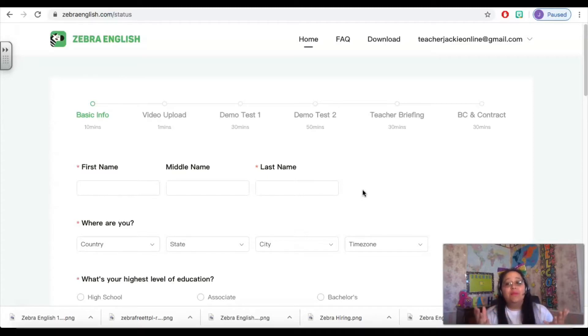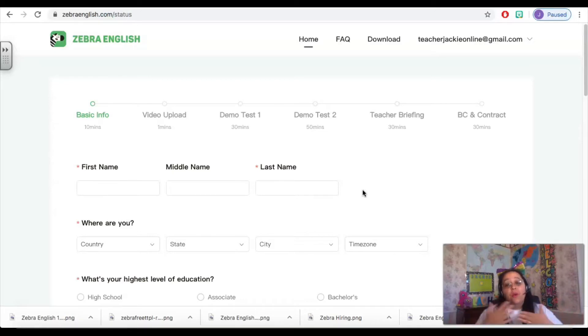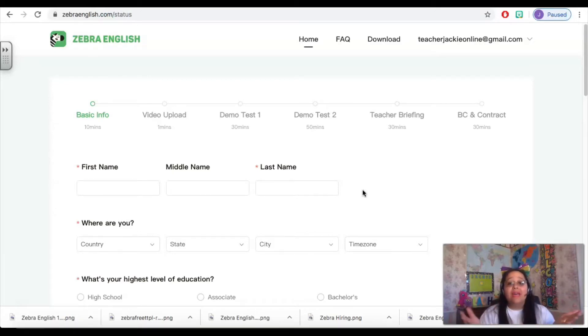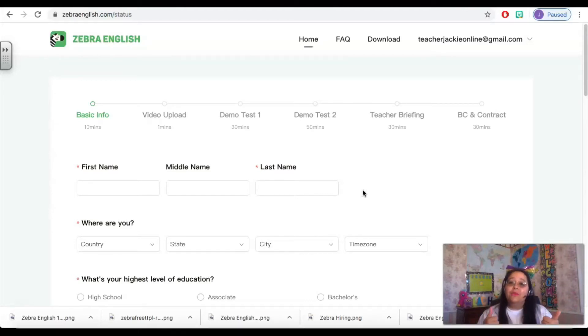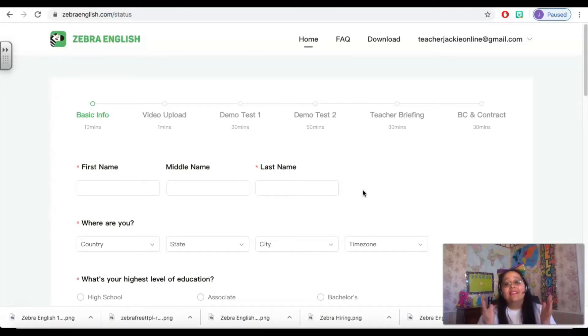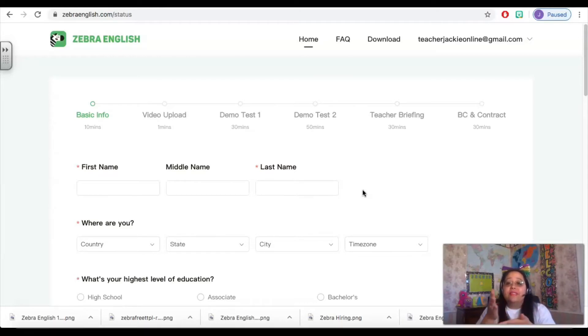It is really important that you take advantage of the opportunity to work with a referring teacher, whether that's myself or one of the many other amazing Zebra English teachers out there. So when you are ready to apply, please consider using a referring teacher so that they can coach you through the steps.